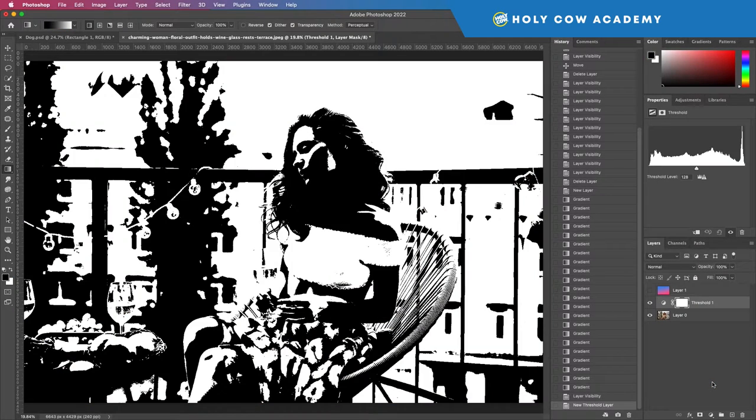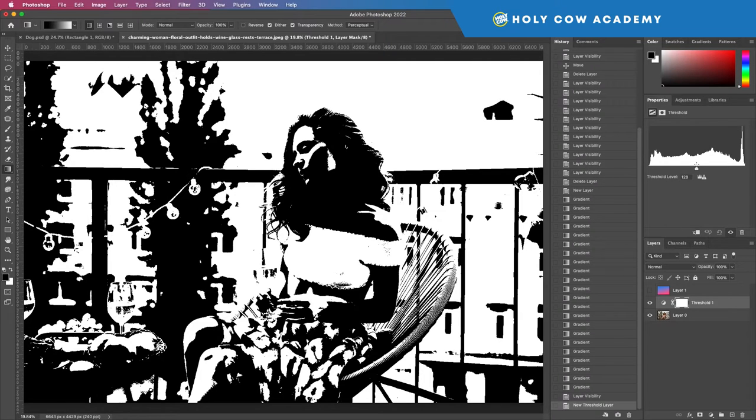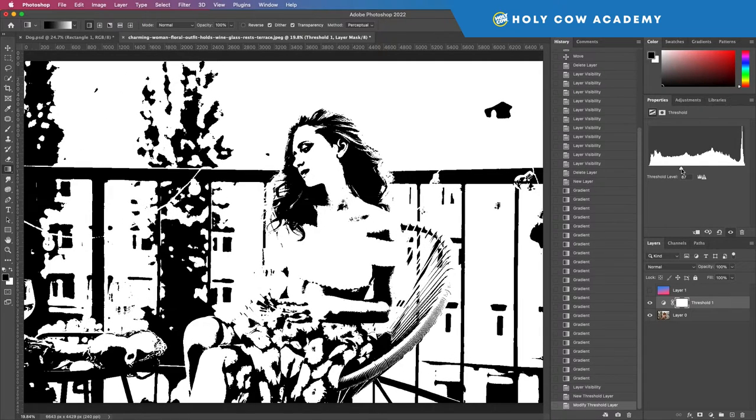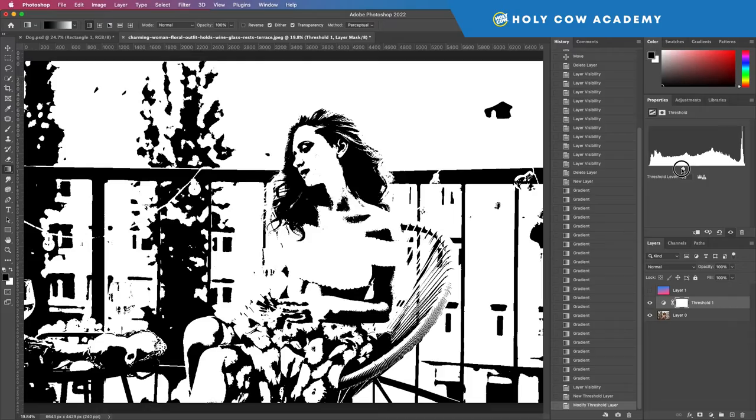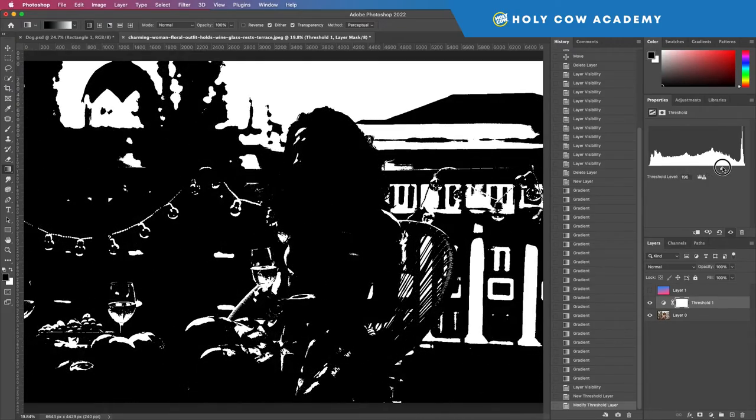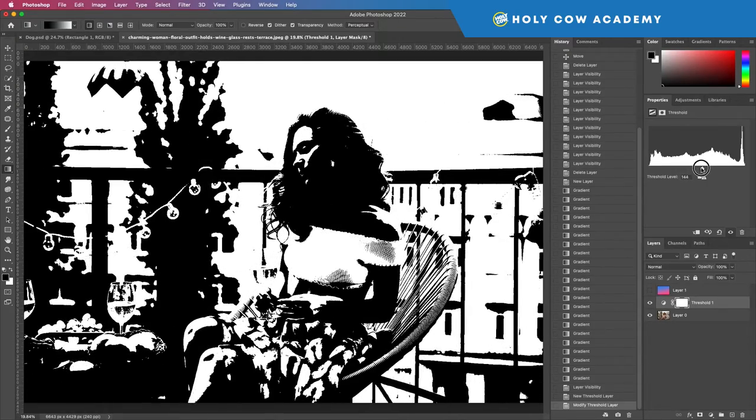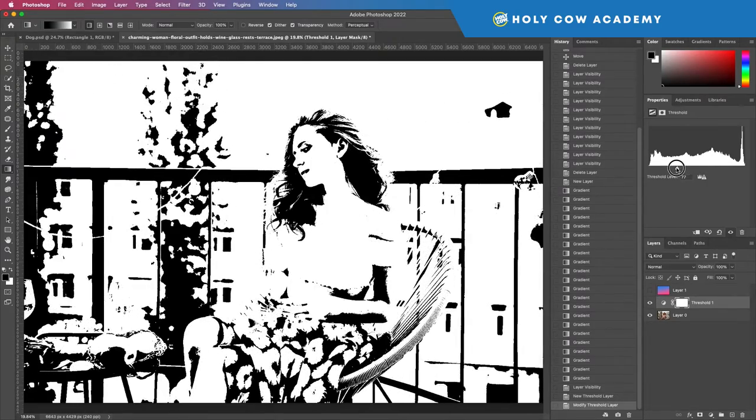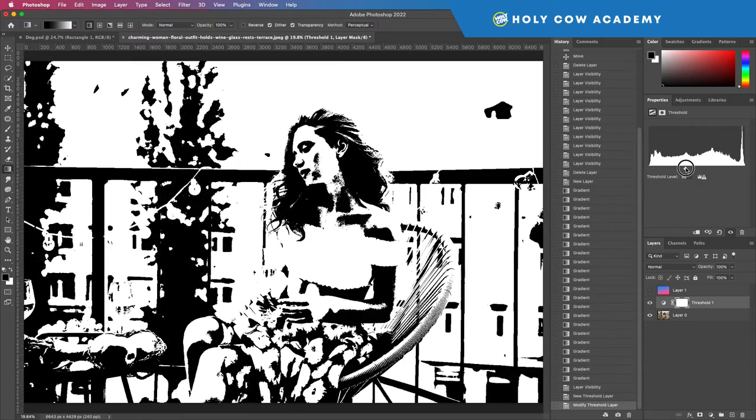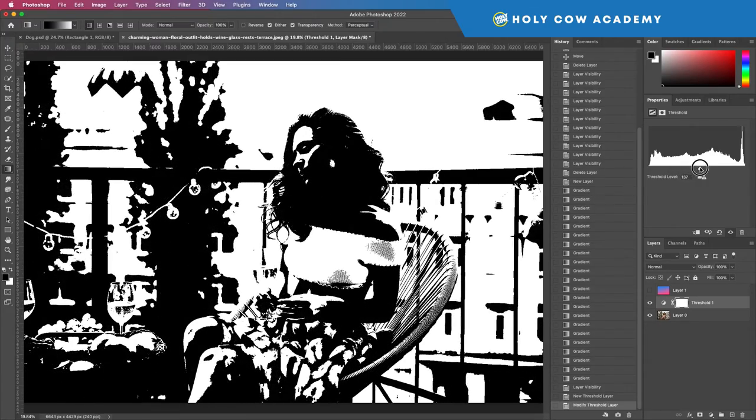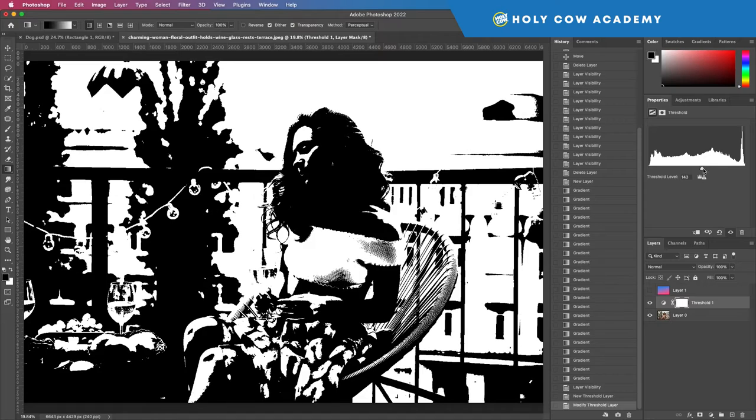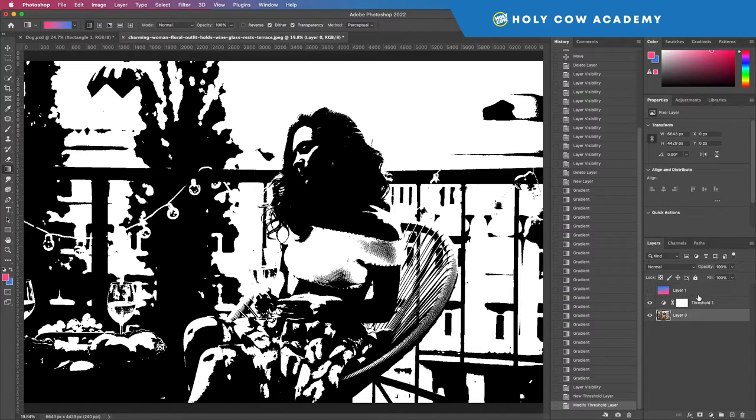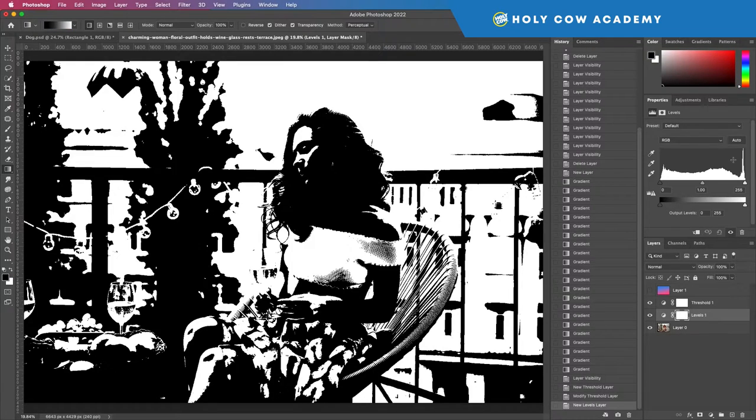We can either select it right here in our adjustments panel or we can come down here and select it threshold. And this happens—this is really cool. Like we can just adjust it where we have a lot of white or a lot of shadows, however you want to make it. You can just adjust it.